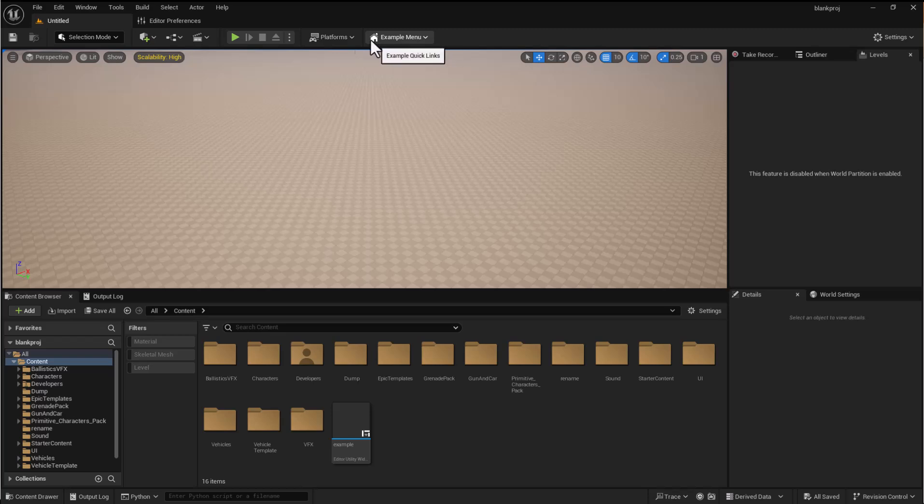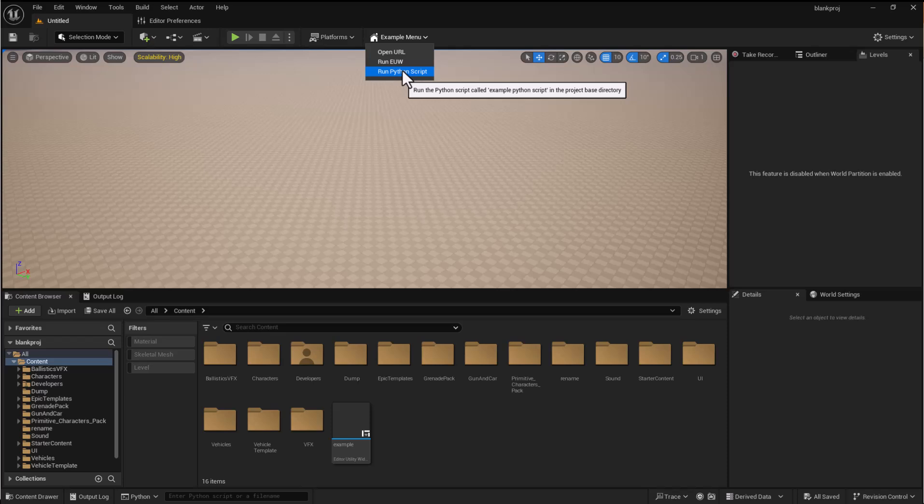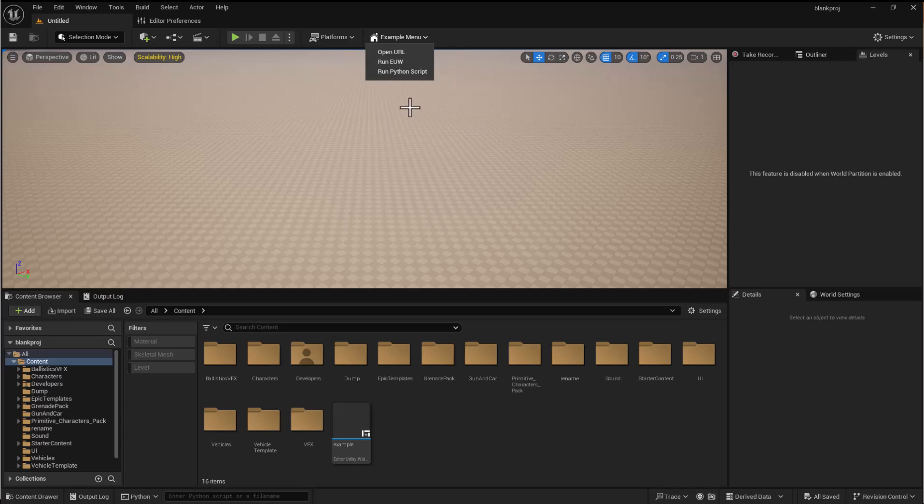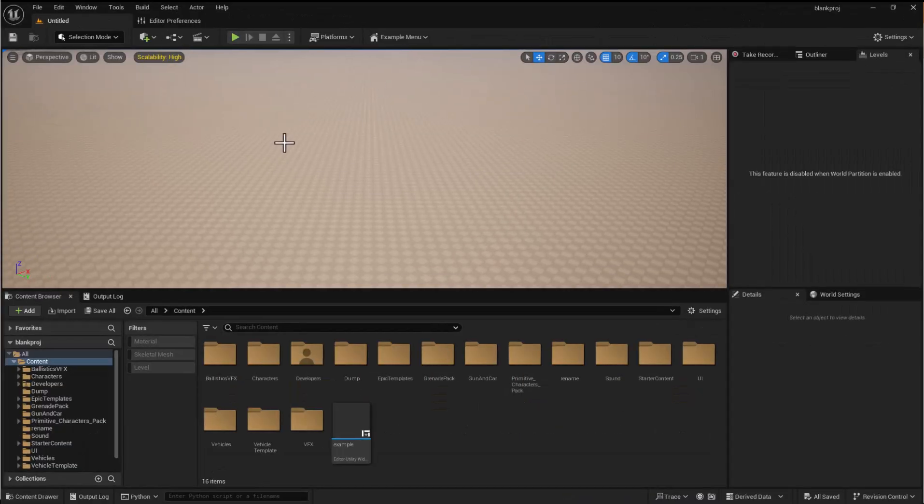The final one I've got is to run a Python script and this will just call a Python script and that can do numerous different things within the engine. So this is just an example of adding something to the menu bars.